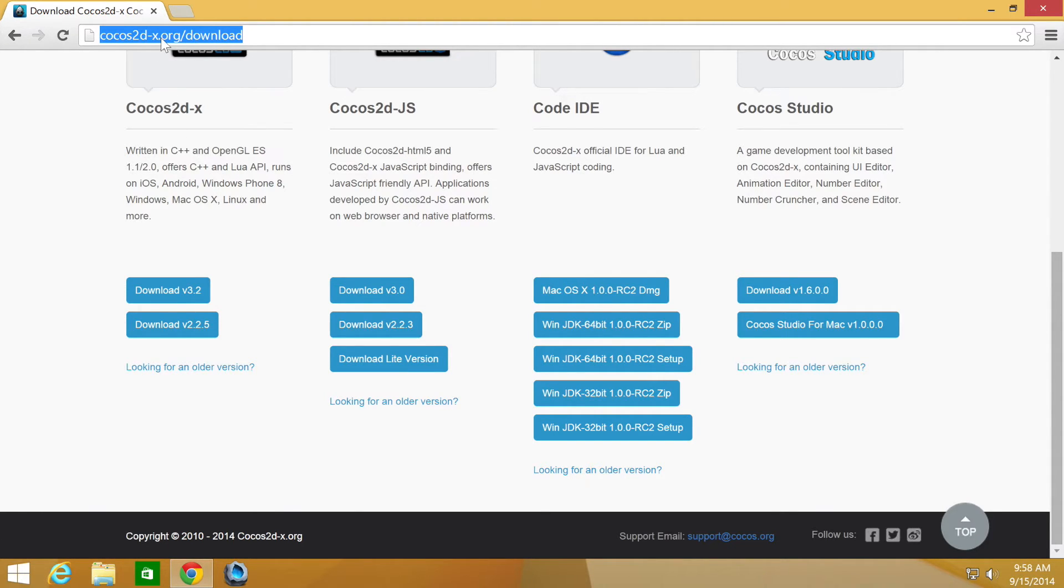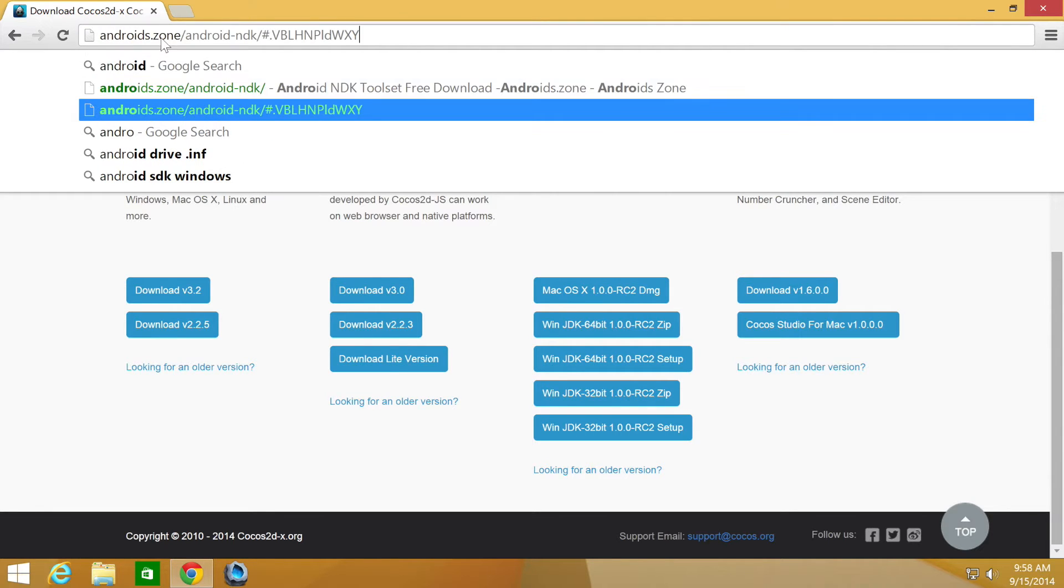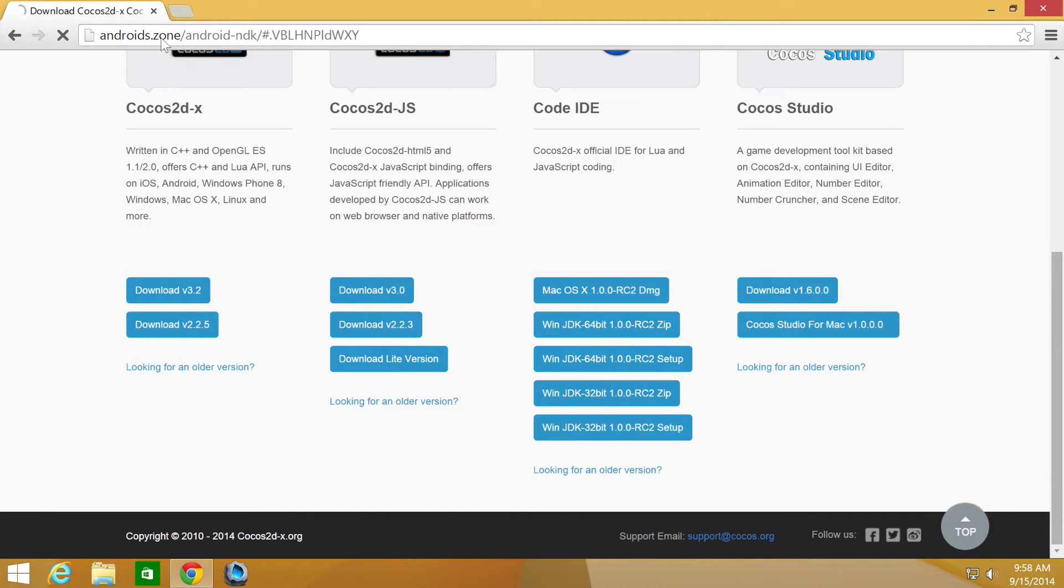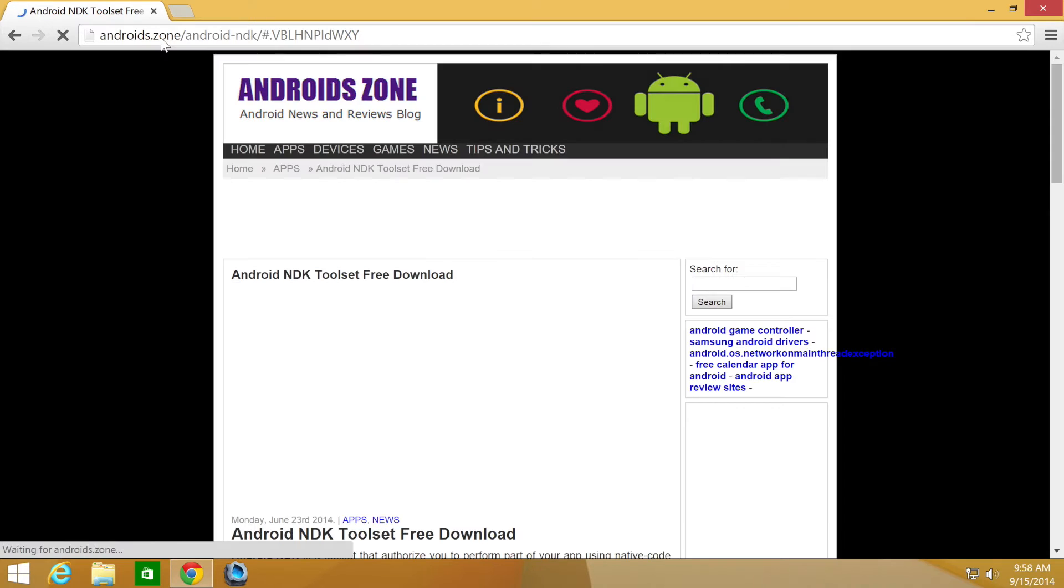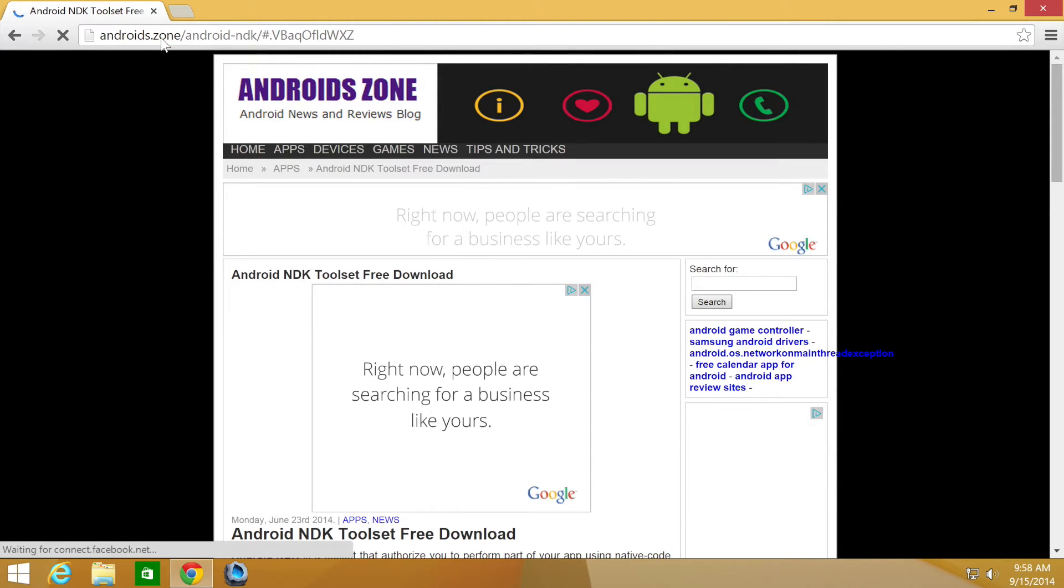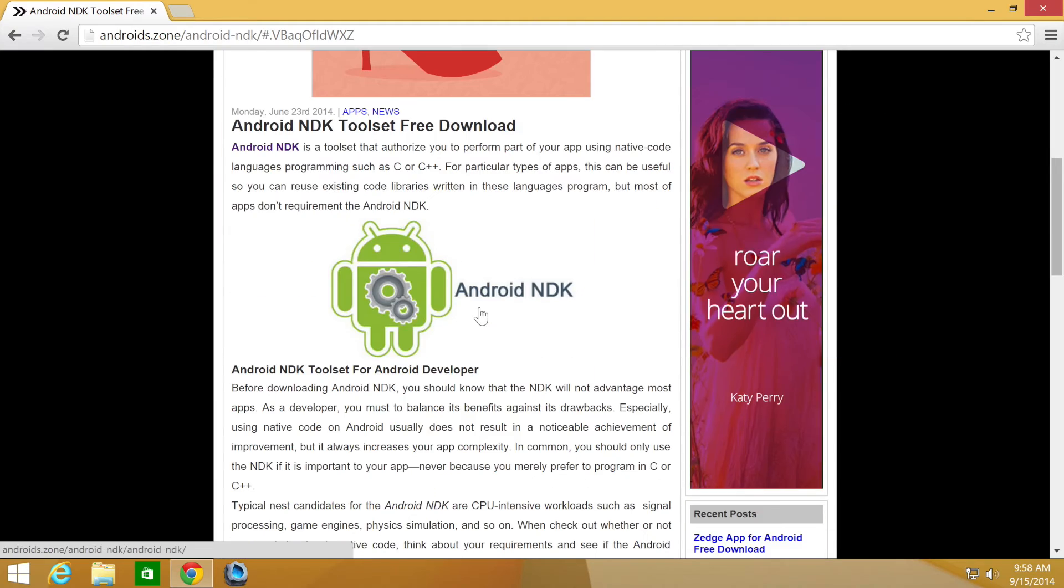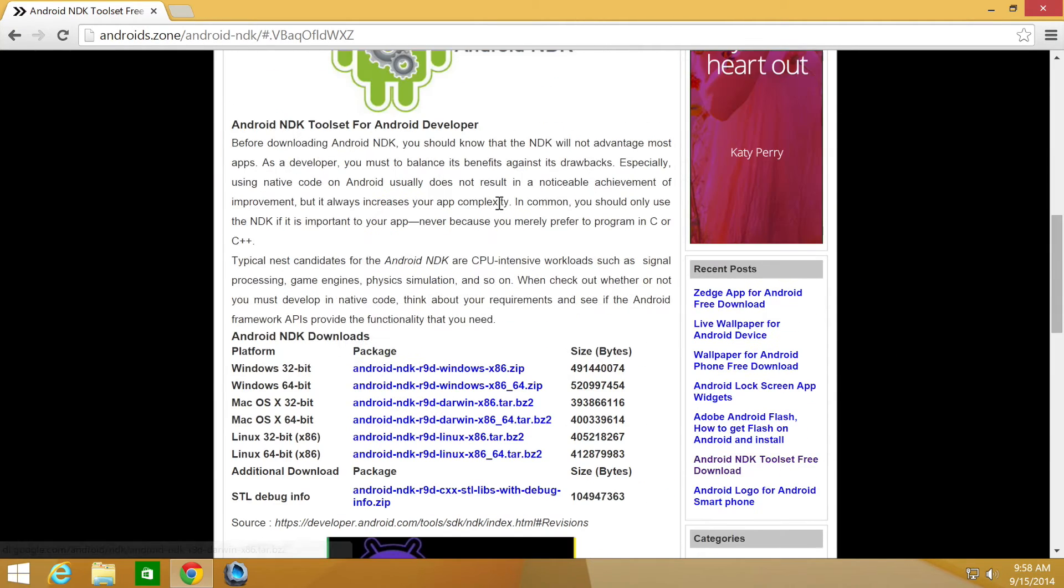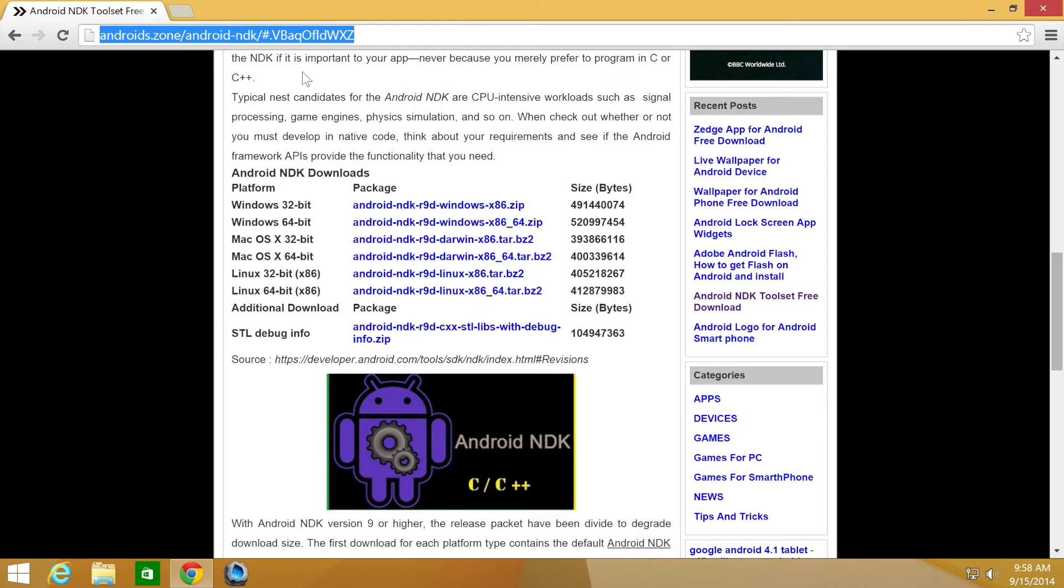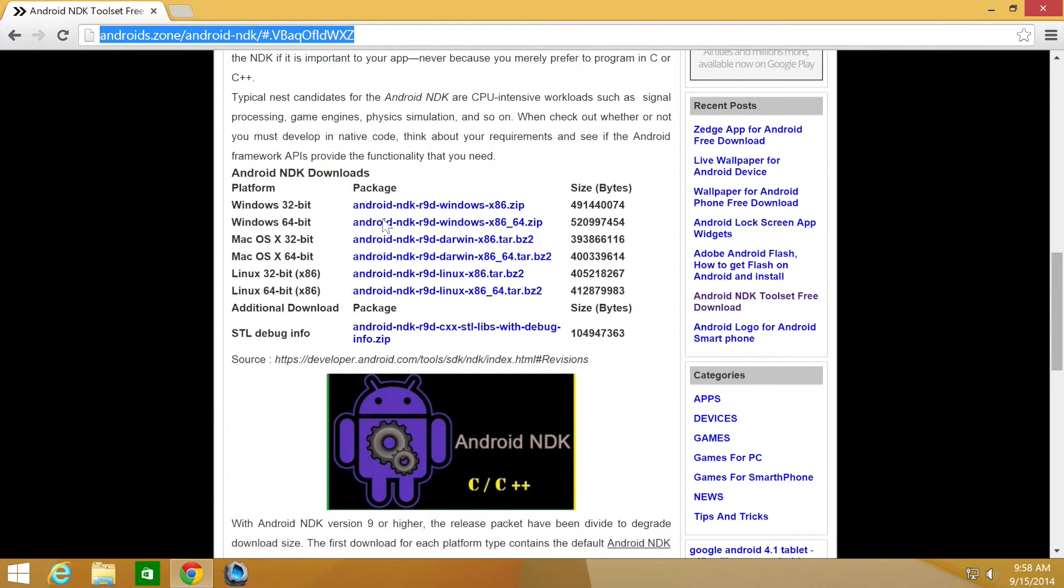Then for NDK R9D you're going to want to go to a website called androids.zone, because we are on NDK R10B now, so R9D is no longer available to download directly from their website. Here is a link. Like I said, don't worry, you don't have to remember it from the video. There will be a link in the description. You can just download whichever version you want.